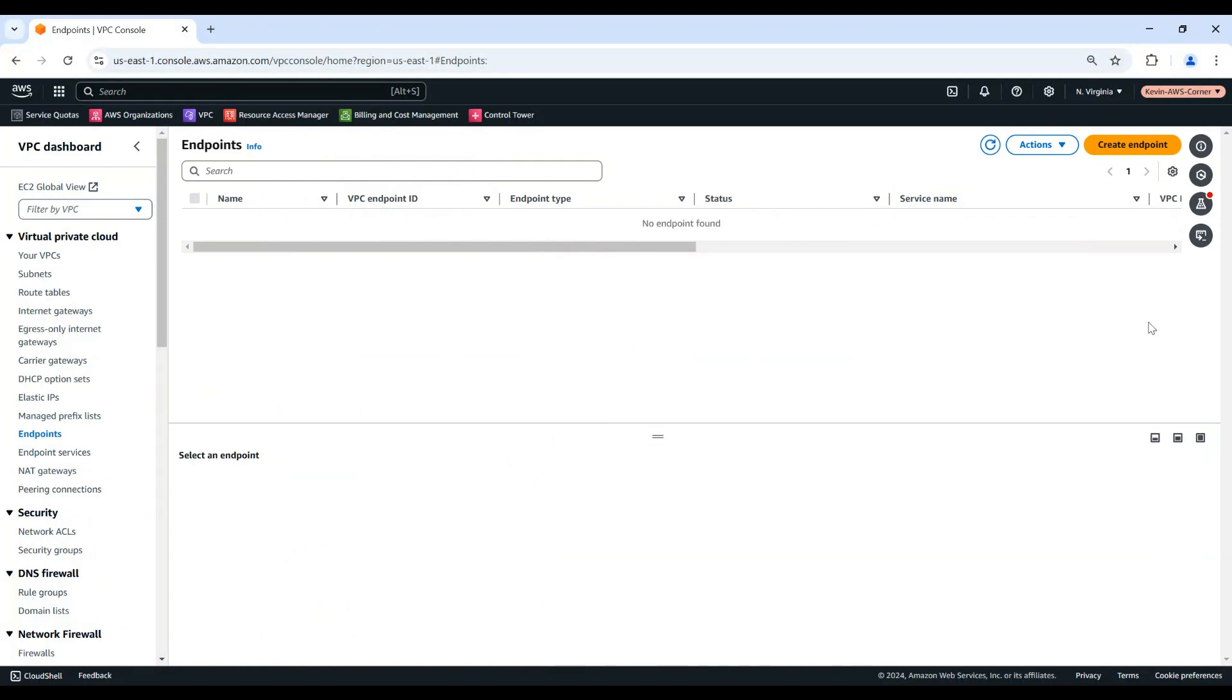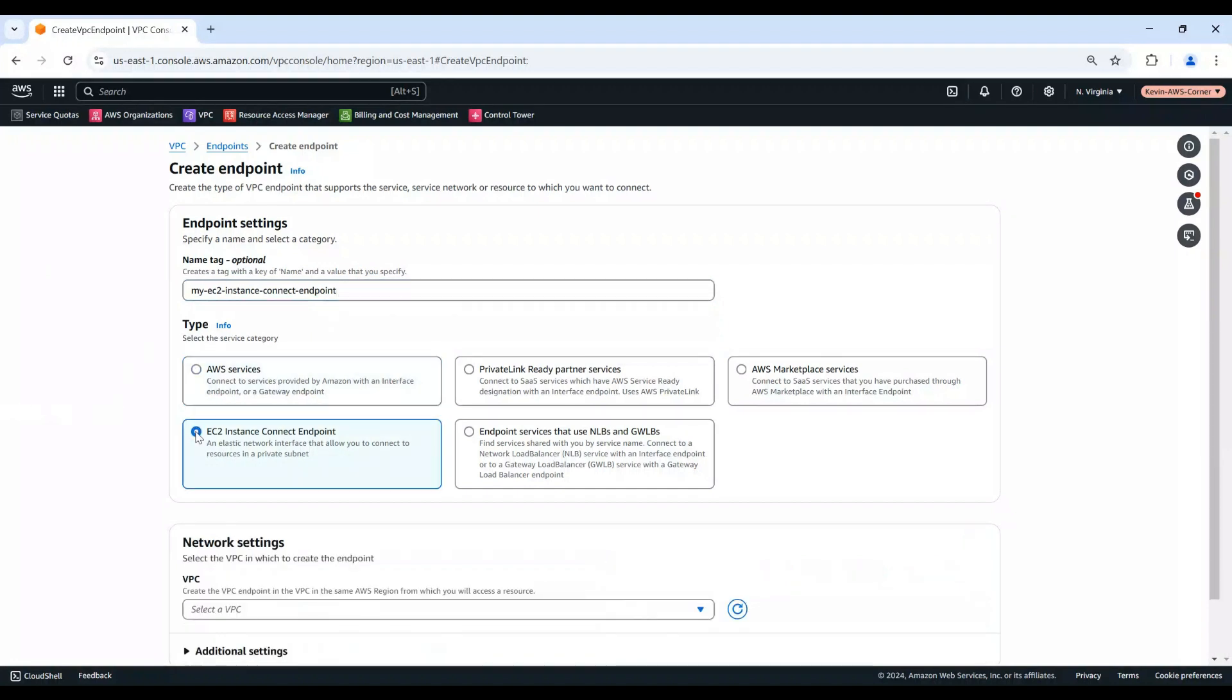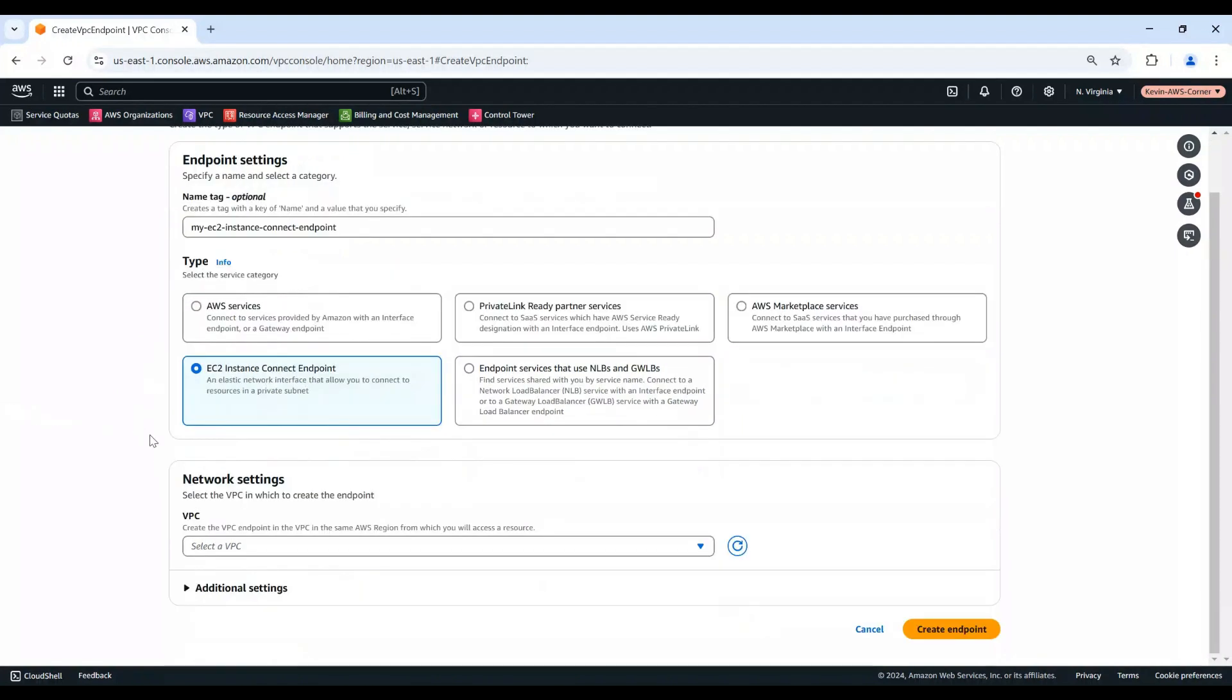Choose Create Endpoint. For name tag, enter a name for the endpoint. For type, choose EC2 Instance Connect Endpoint. For VPC, select the VPC that has the target instances.